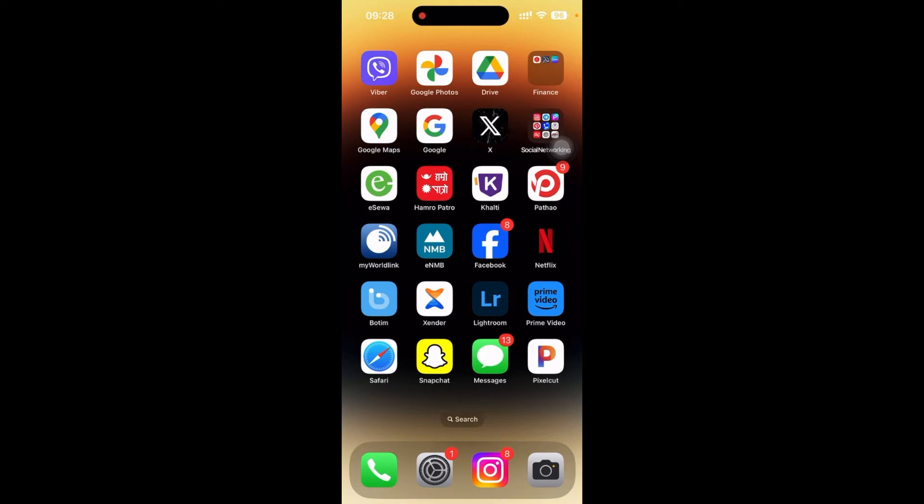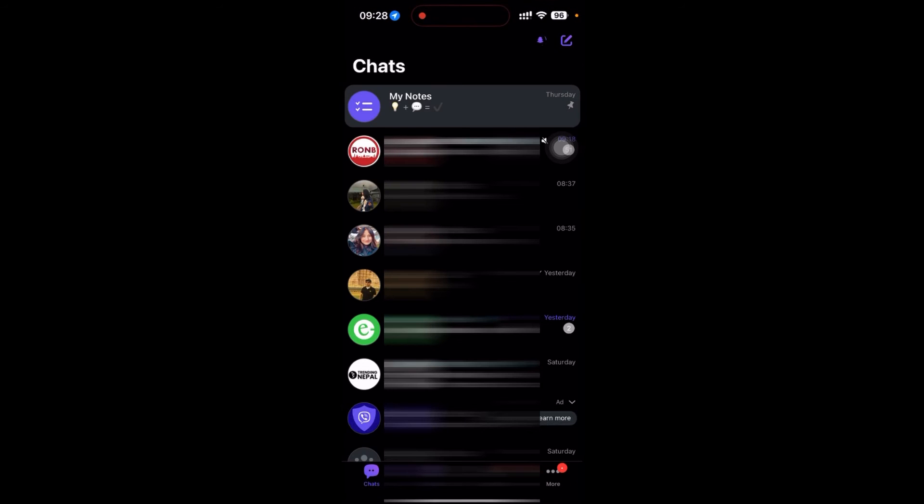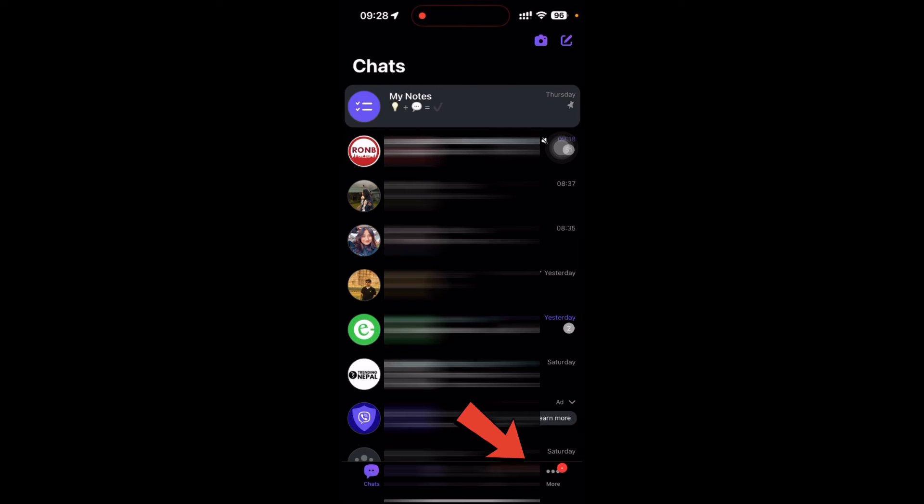Here I have already downloaded my Viva app. Just click on the Viva app. Now to download from Viva, you just have to click on the More icon, which is in the bottom right corner.